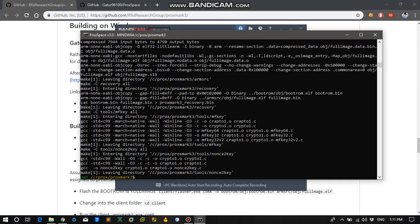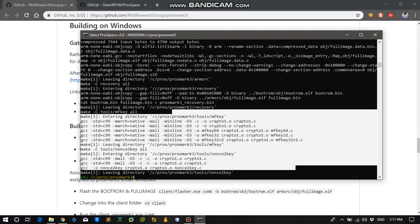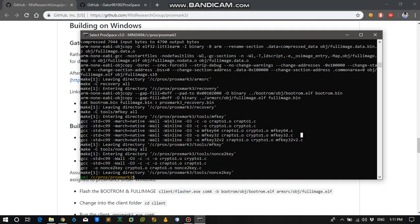So we are back. The compilation process has been completed. So what we need to do in the meanwhile is connect our Proxmark to our system. So I am going to connect my Proxmark. And it is connected.